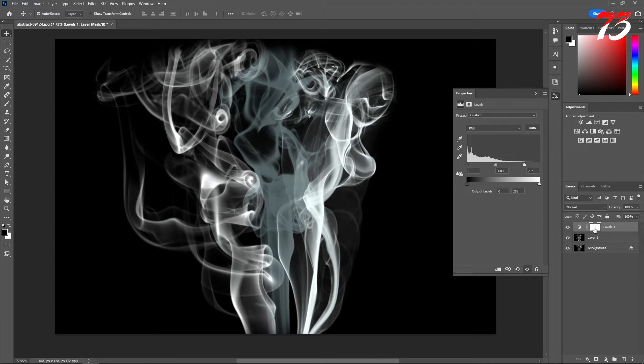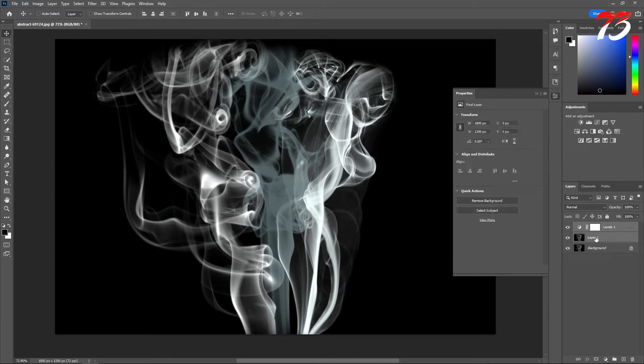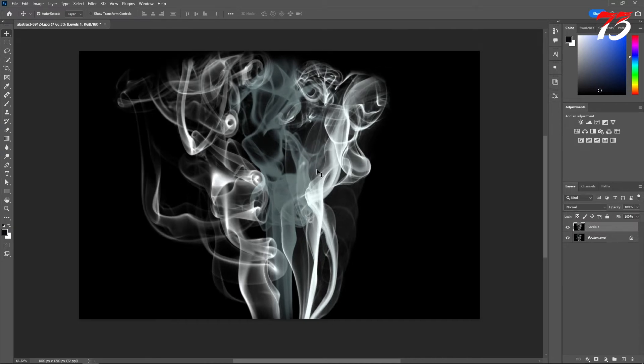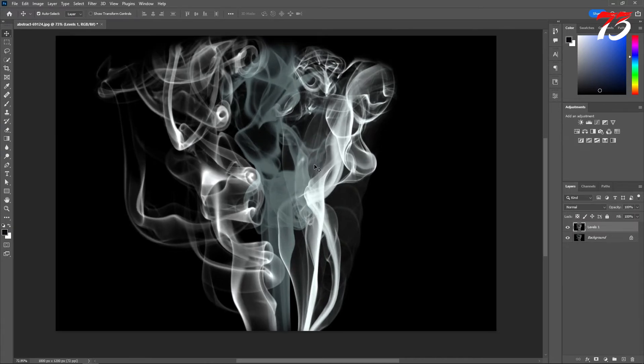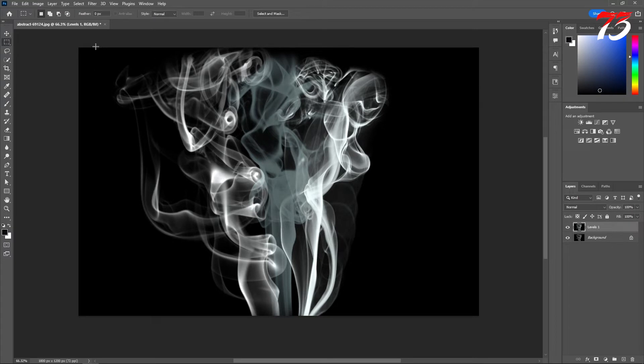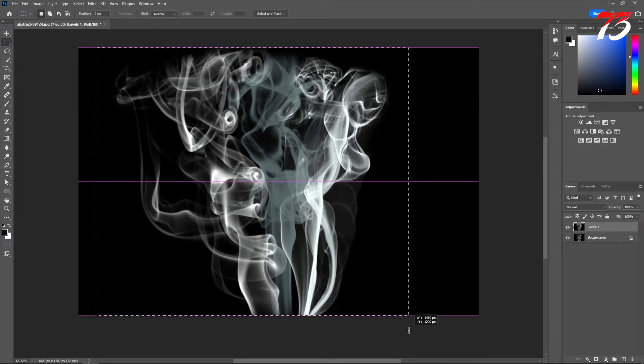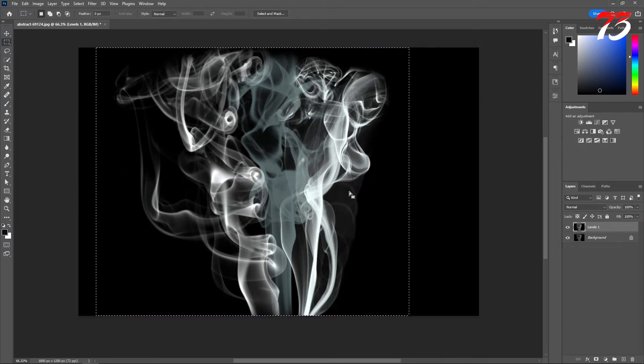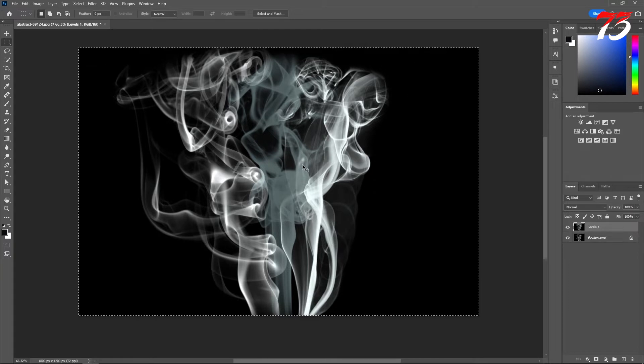Then press Ctrl+A to select the entire image. For example, in my situation, the smoke is on the entire image. If it's not your case, you can just select the smoke part like this, that would be just fine.